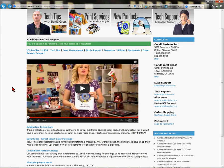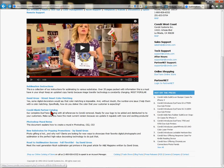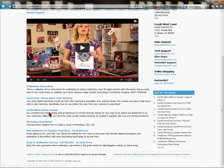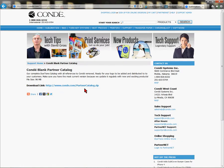Once you're logged into PartnerNet, scroll down from where you've logged in. One of the first things you're going to see, without changing anything in the menu, is our Condi blank partner catalog. You'll see some important downloads here, and we consider the PartnerNet catalog to be one of the most common downloads our clients want. Click on it and it will take you to a page where you can see it's a ZIP file.